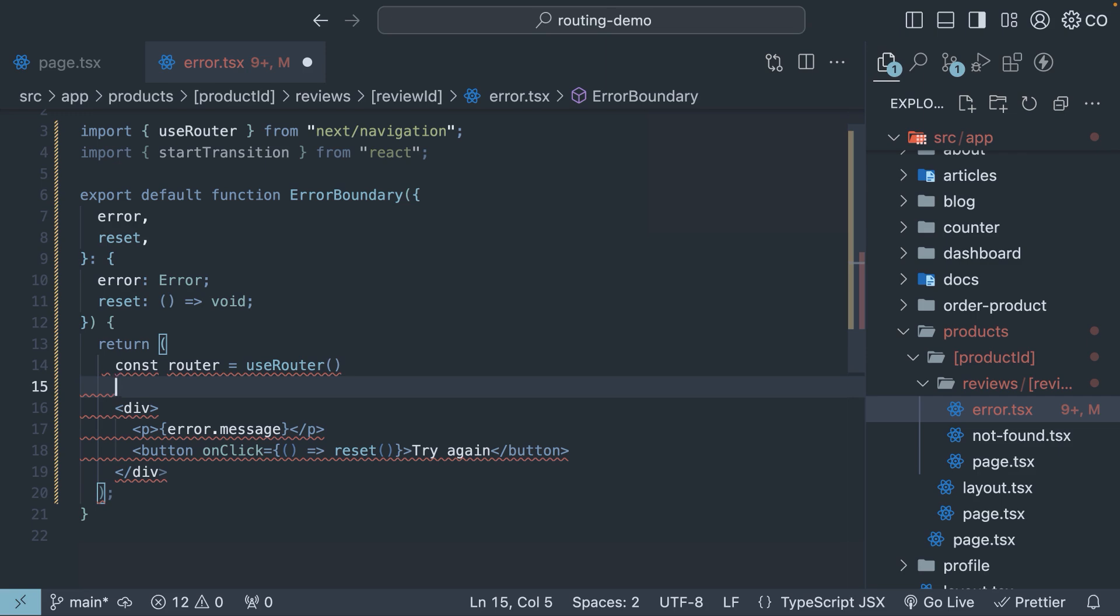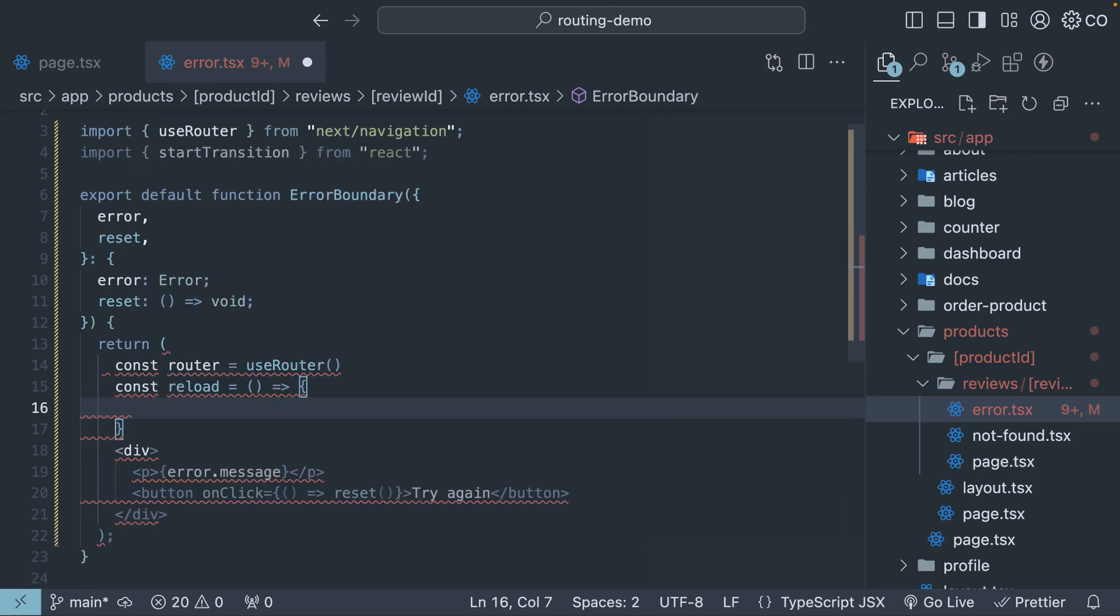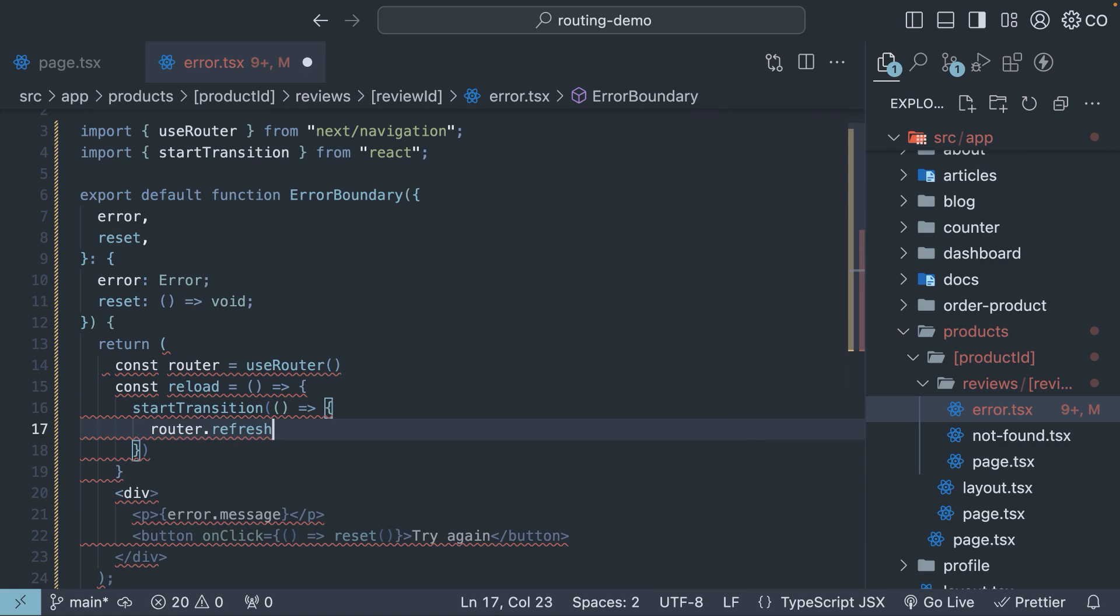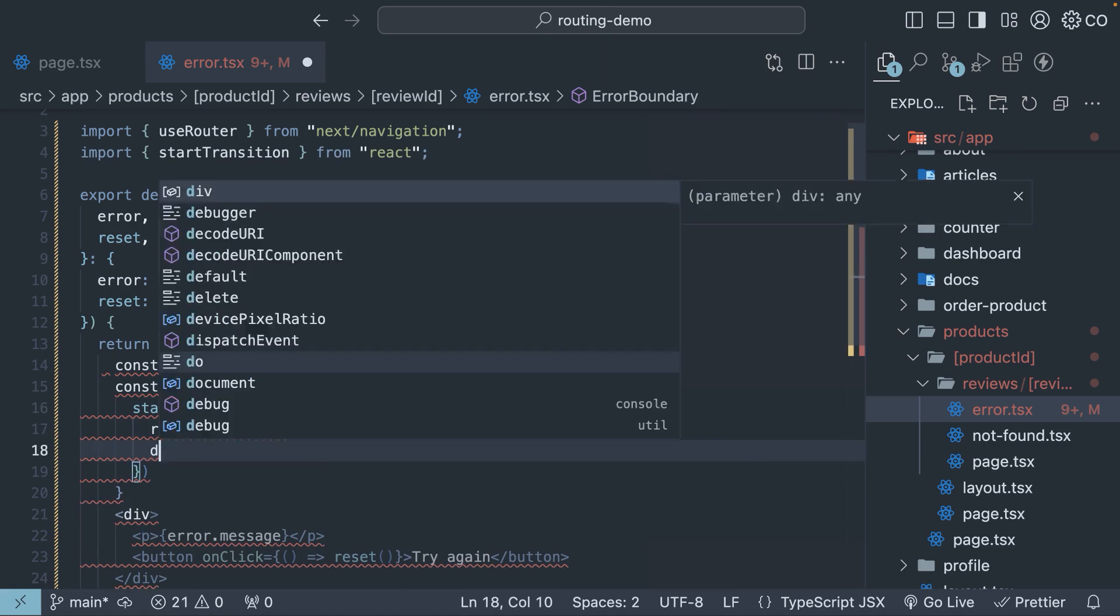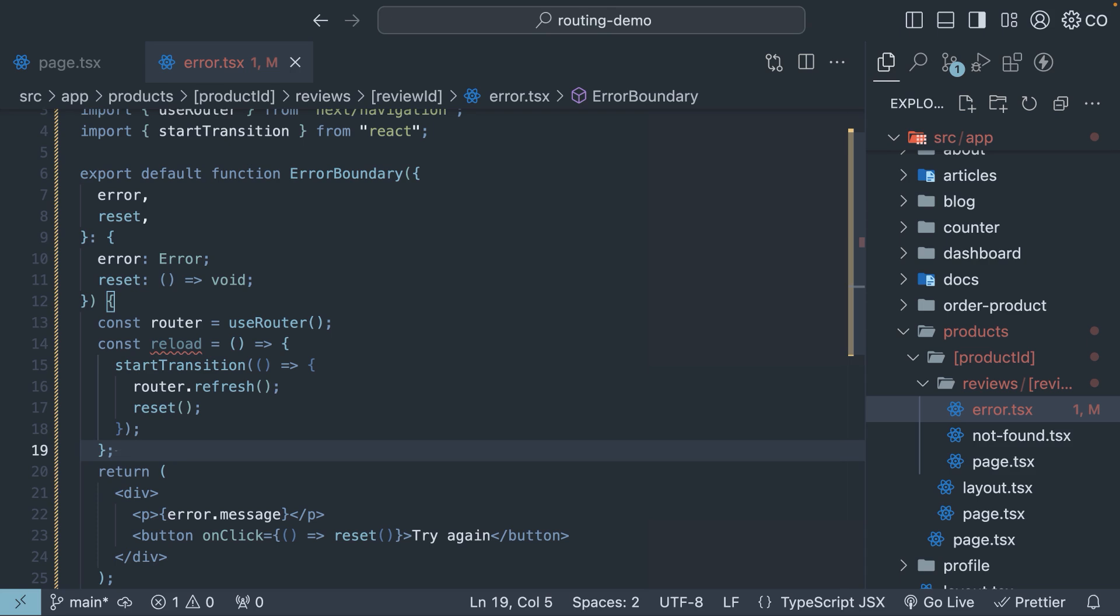Next, we define a reload function that wraps router.refresh and reset call inside startTransition. So startTransition, this accepts a function where we call router.refresh and reset. Make sure these lines are outside the return statement.